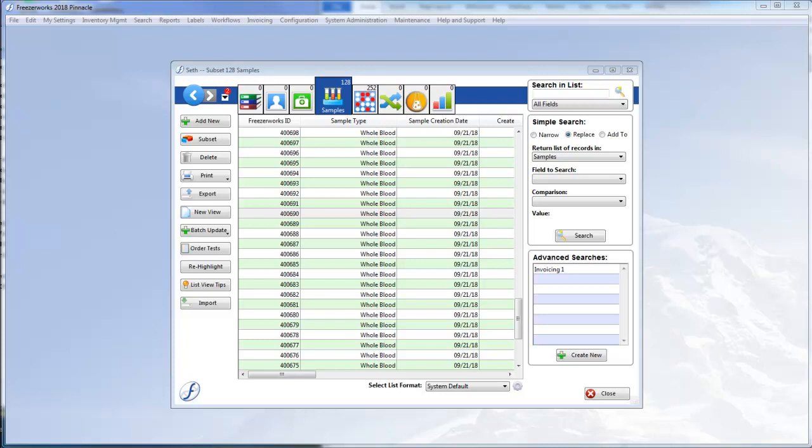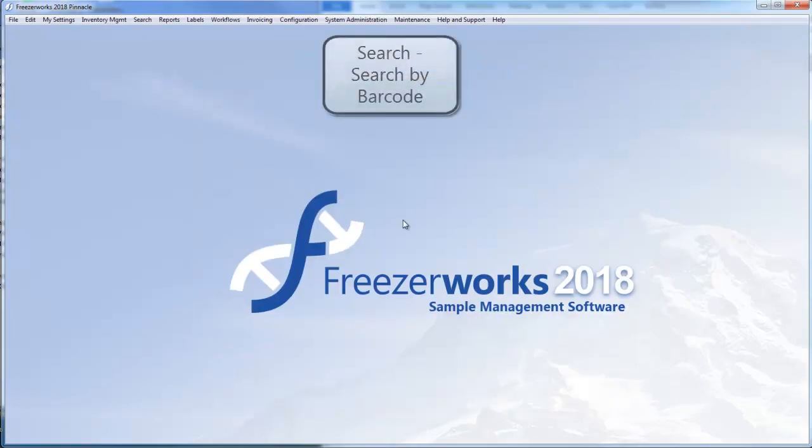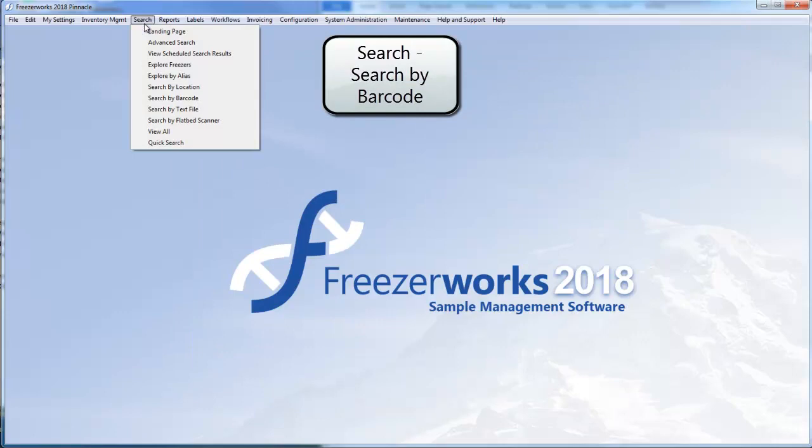Got my scanner, got my vials, and now in Freezerworks we're going to want to open the search menu and select Search by Barcode.